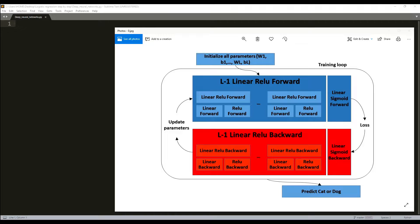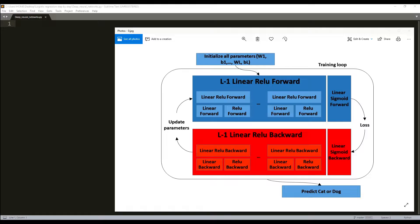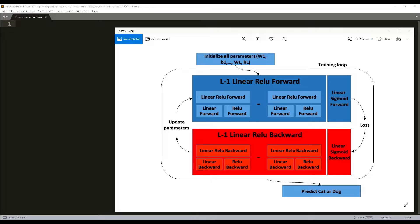Now it's time to build a deep neural network where we could have whatever count of layers we want. At first we'll implement all the functions required to build a deep neural network, then we'll use these functions to build a deep neural network for image classification. It will be cats versus dogs.